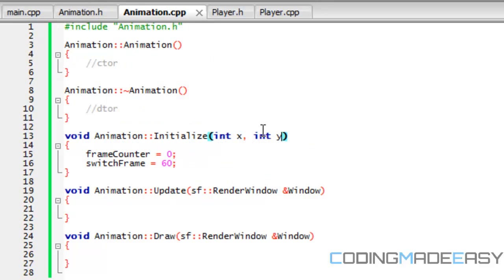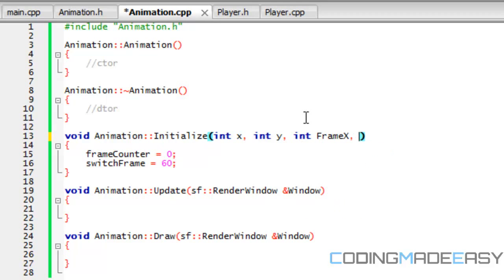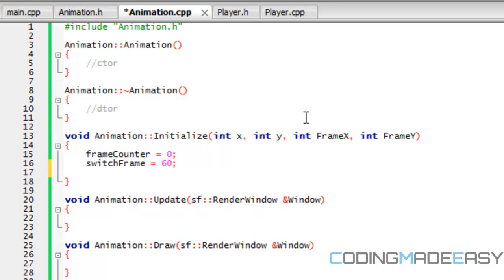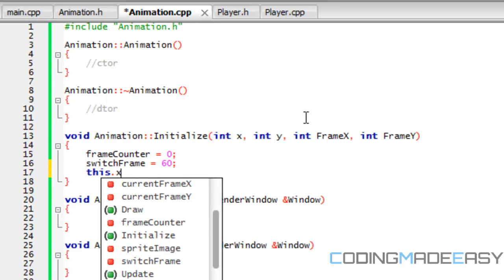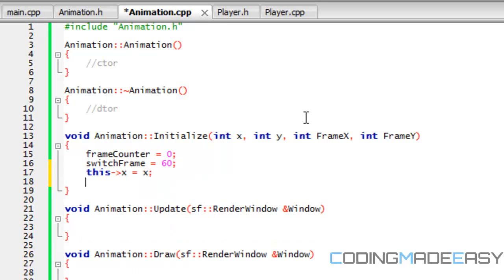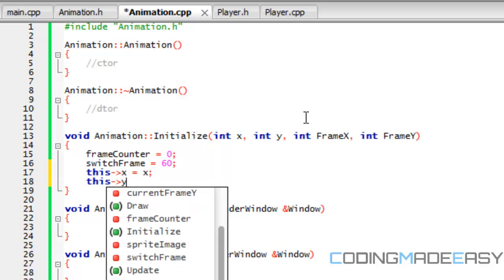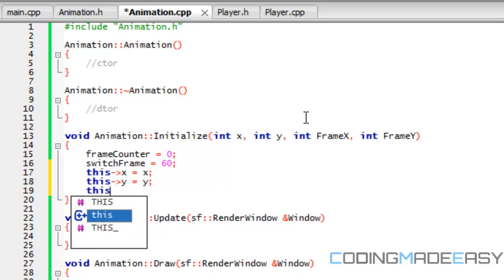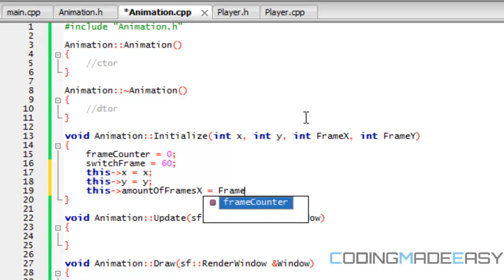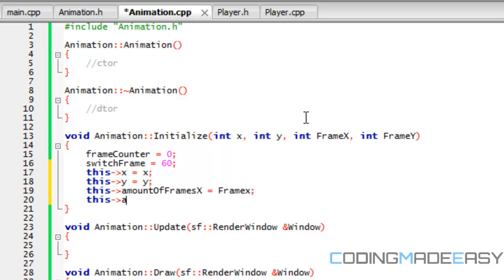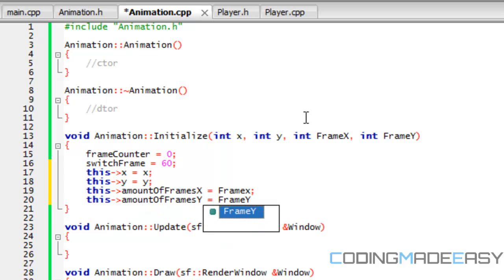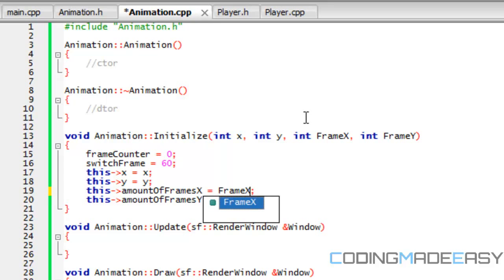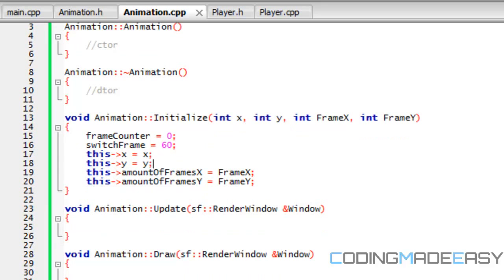If we go to animation.cpp, we need to get the X, the Y, the frames, the amount of frames X, and frame Y. We're going to assign this X equal to X, this Y equal to Y, and amount of frames X equal to frame X. We don't necessarily need to use this for amount of frames X and Y, but I'm doing it anyway — equal to frame Y. So we initialize the values that we need.